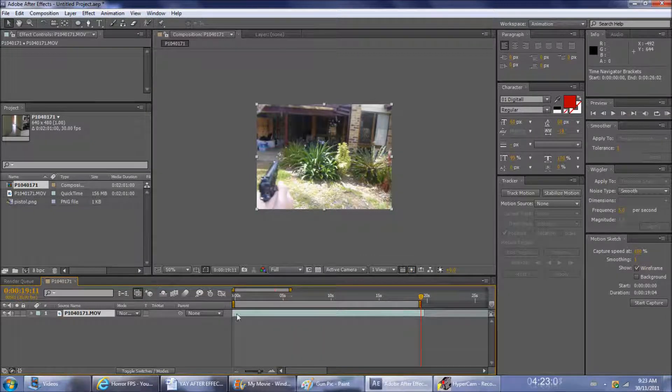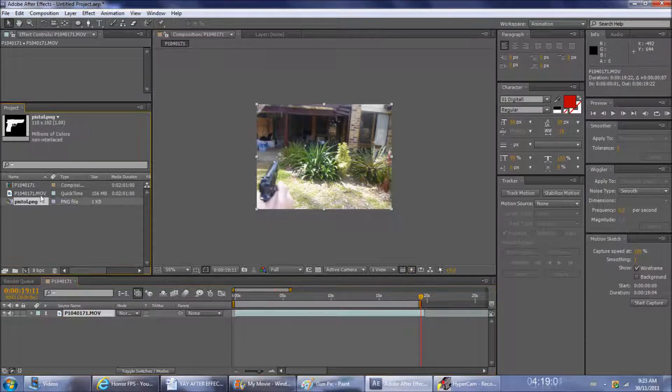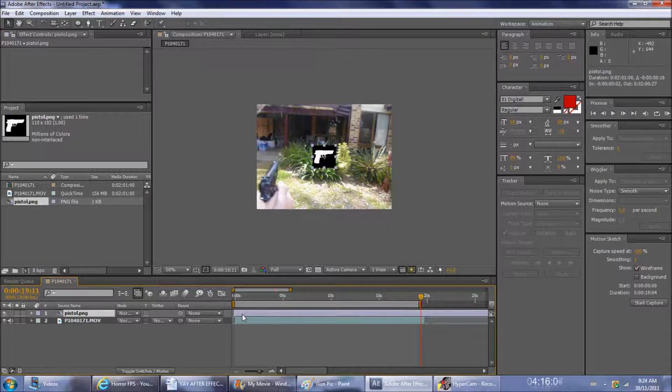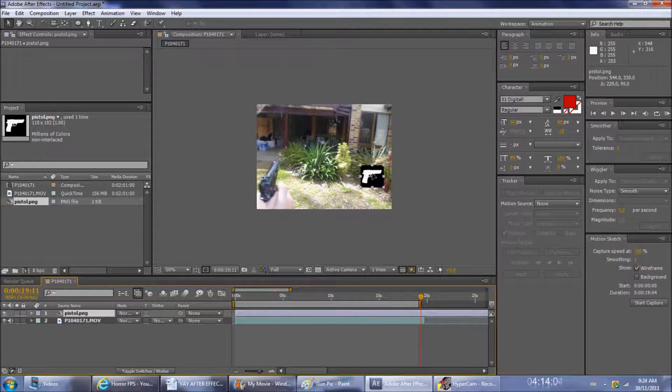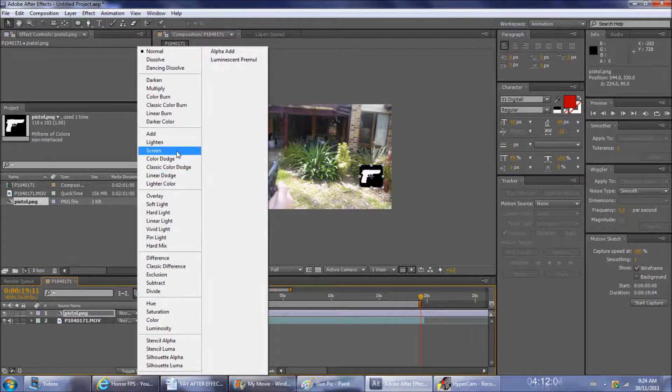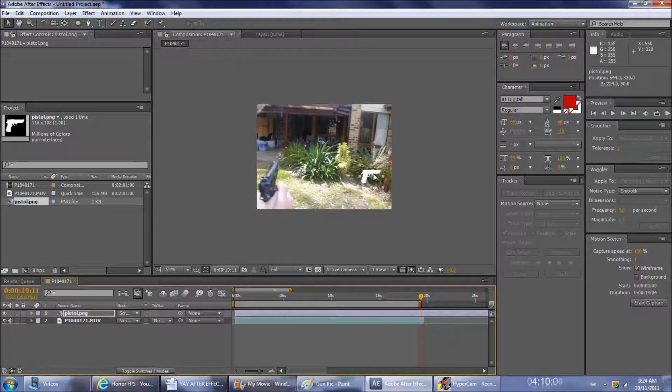Once I trim that down, put the picture of the pistol on top, move it into the corner where you want it, change the blending mode to screen and it gets rid of the black.